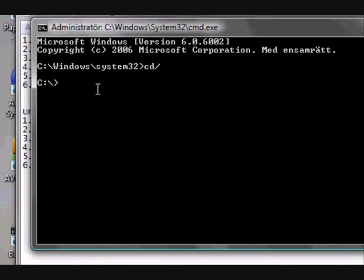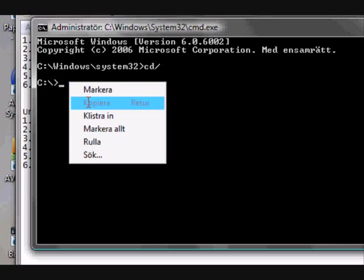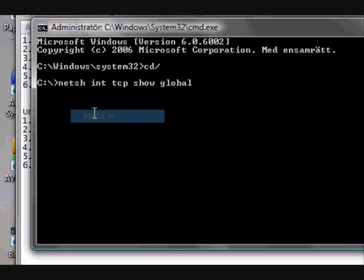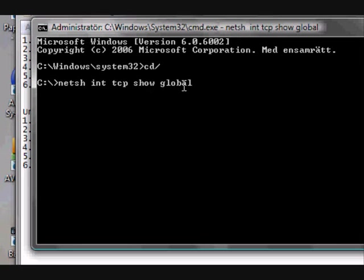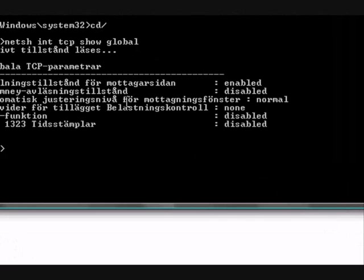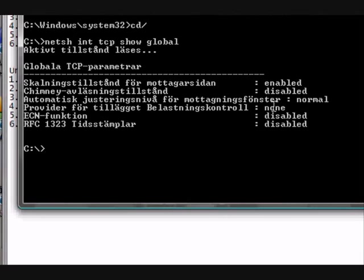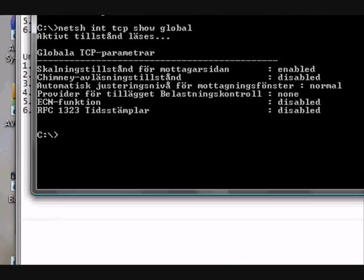So here, you type in netsh space int space tcp space show space global. Enter. Here we go, okay.